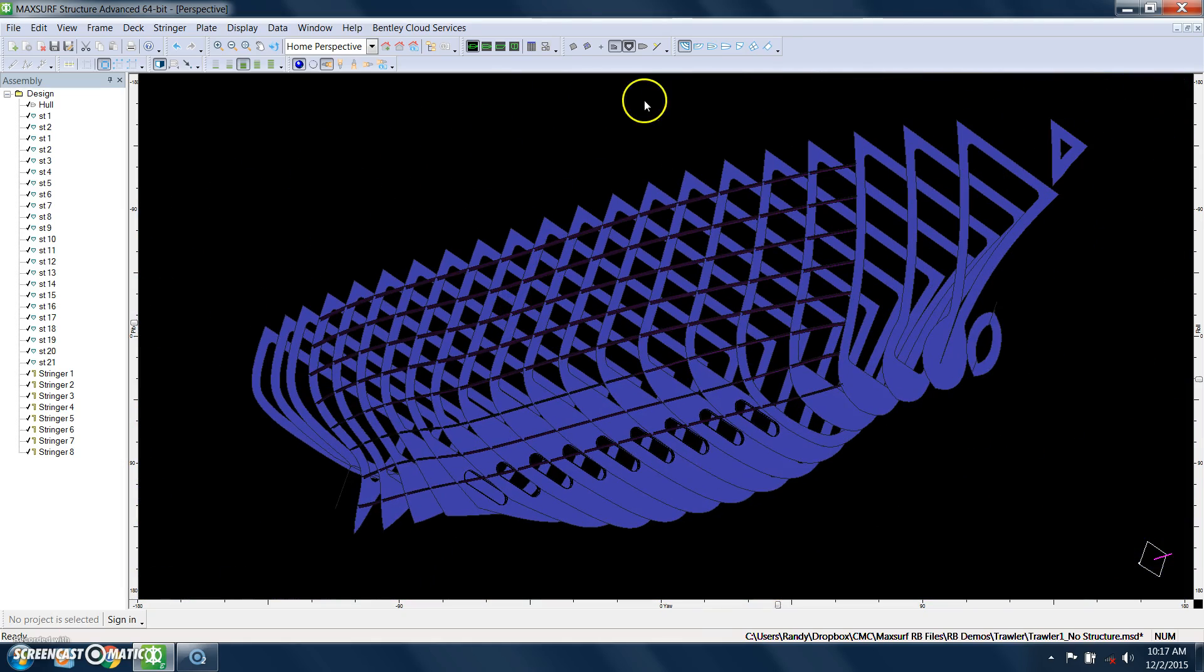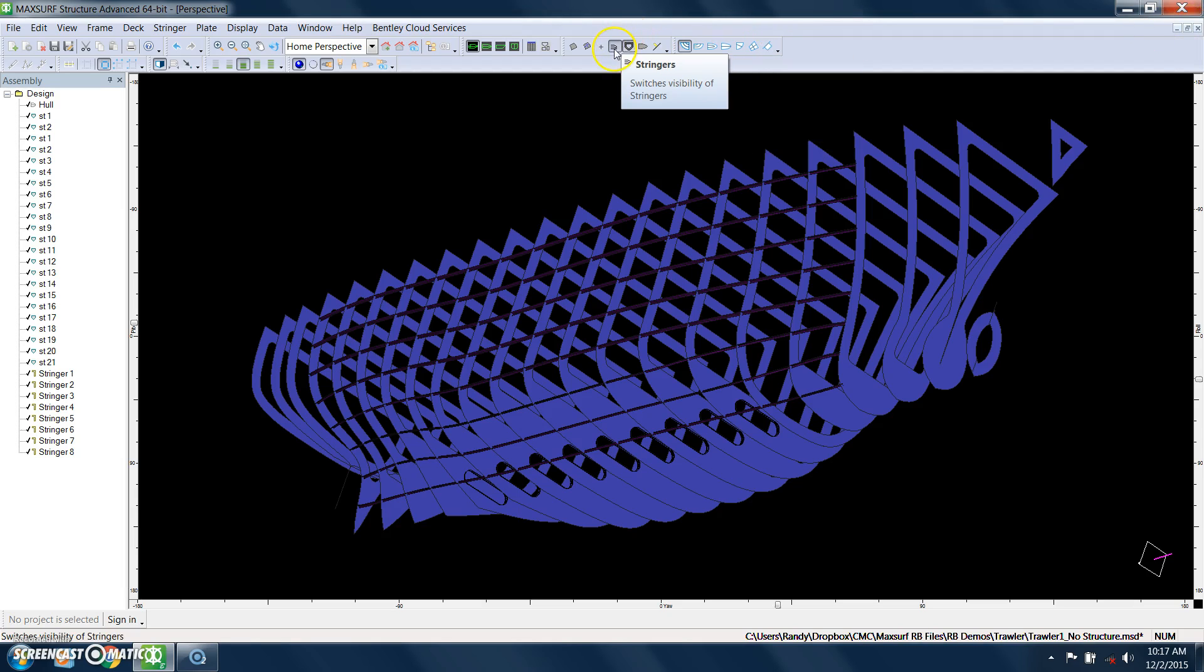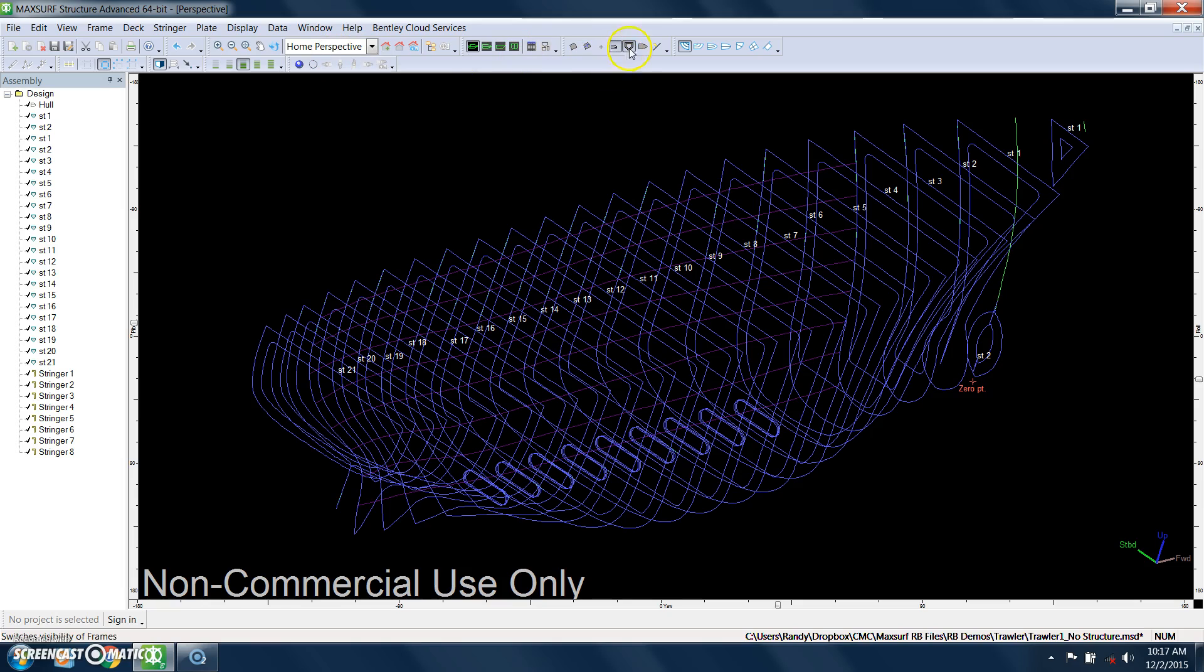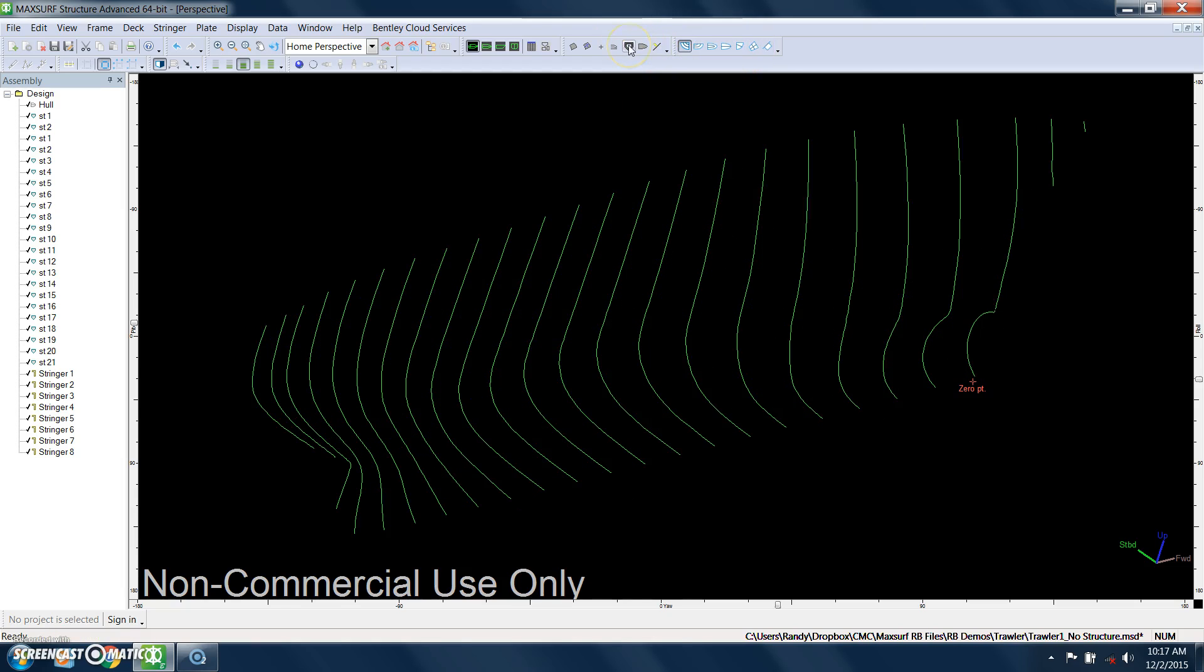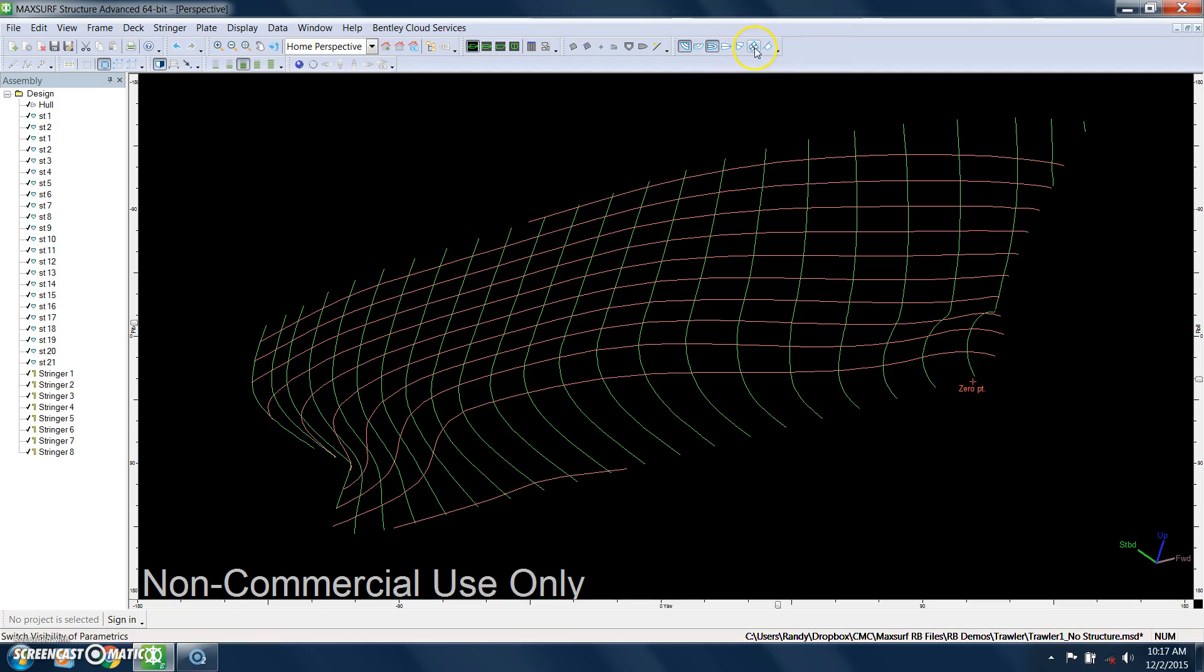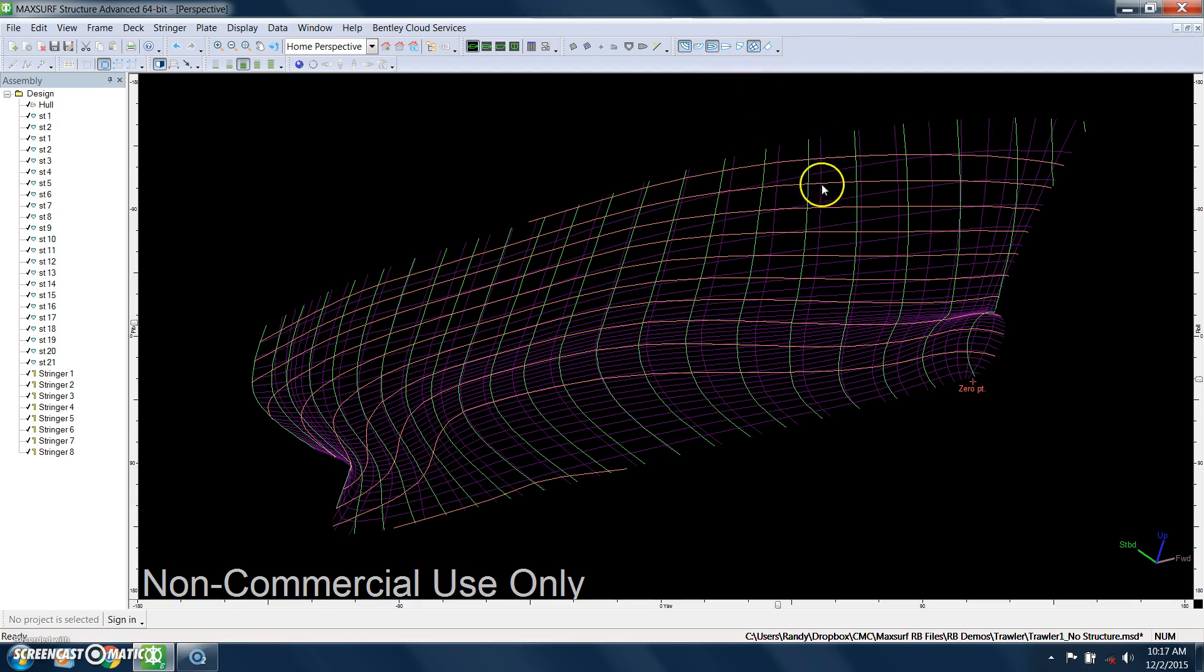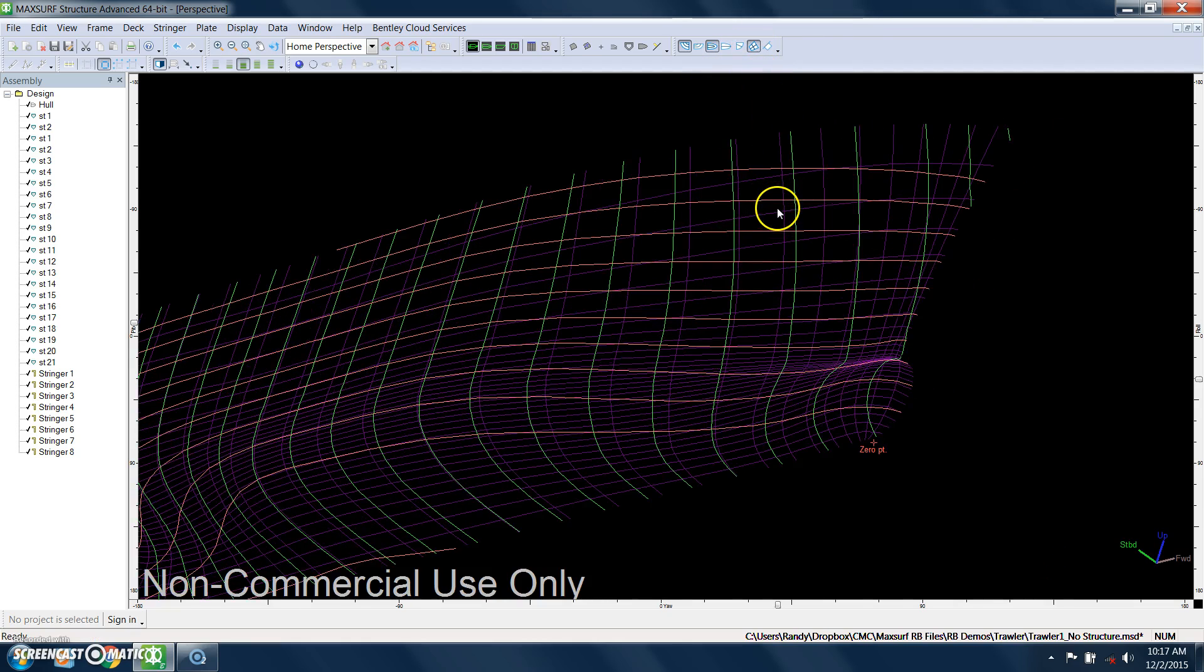Next, what we're going to do are hull plates. And to do that, we're going to turn off the rendering and we can turn off the stringers. I see my section lines. There are a couple of ways of doing plates. You can specify the section lines and the waterlines, you can also turn on parametric lines of the hull.